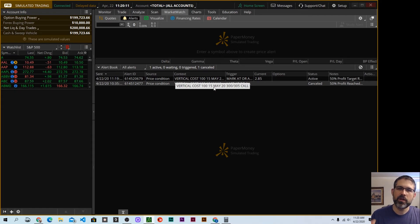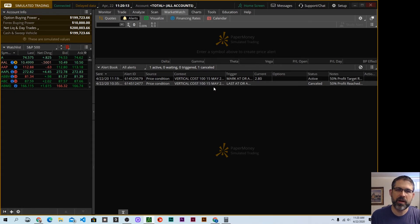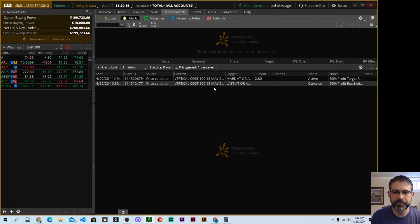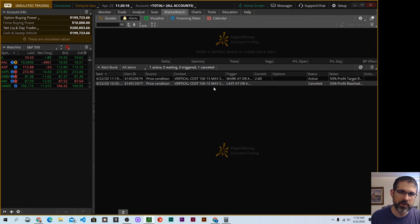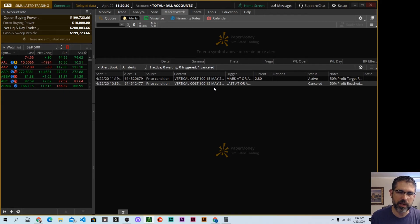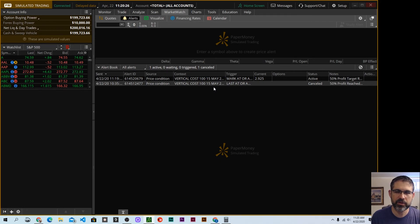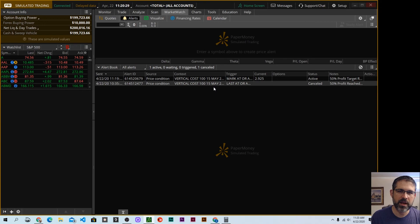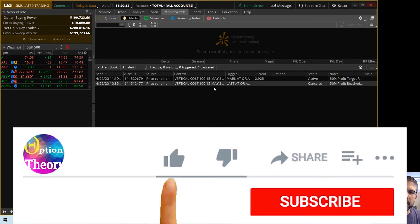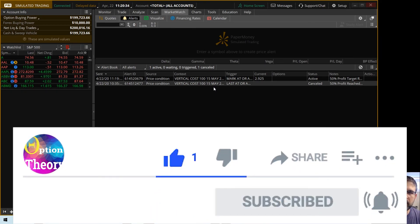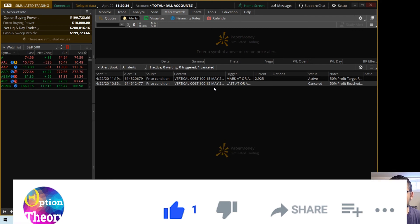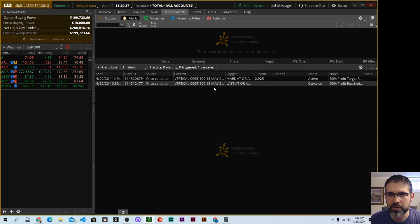So that is how you set a profit target alert using Thinkorswim. If you'd like to see more tips on alerts, leave a comment below. I'd be happy to make one if you're interested. So that's it for now. And if you like this kind of stuff, I would encourage you, please hit that subscribe button and tap that bell to be notified when I release videos.